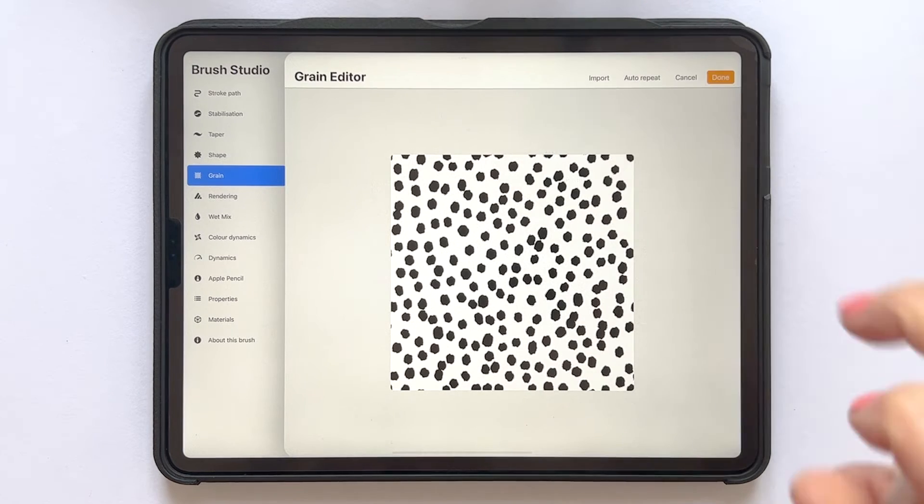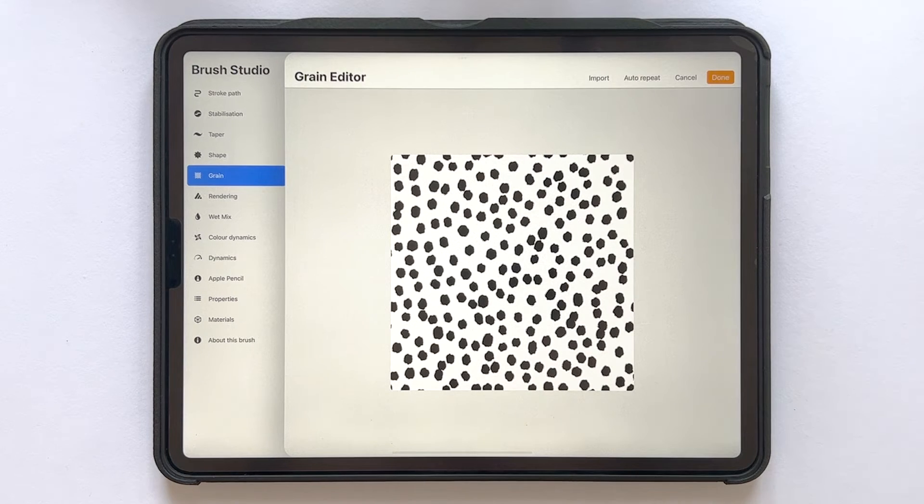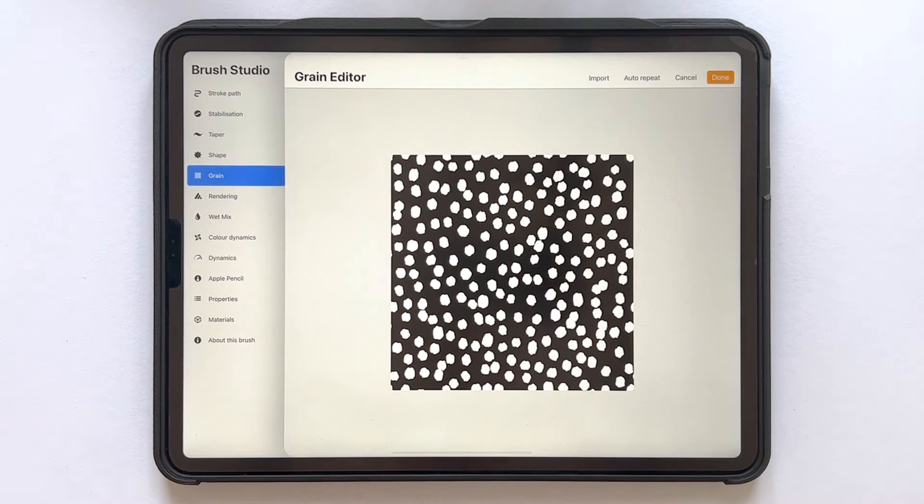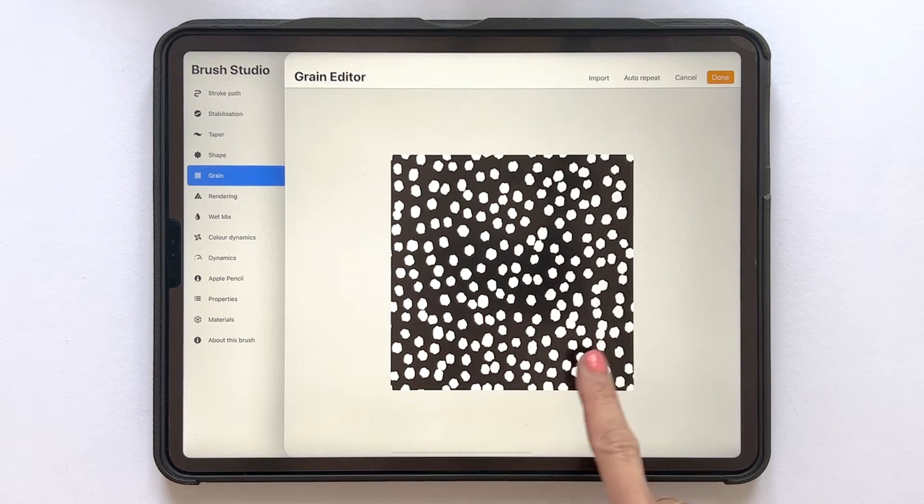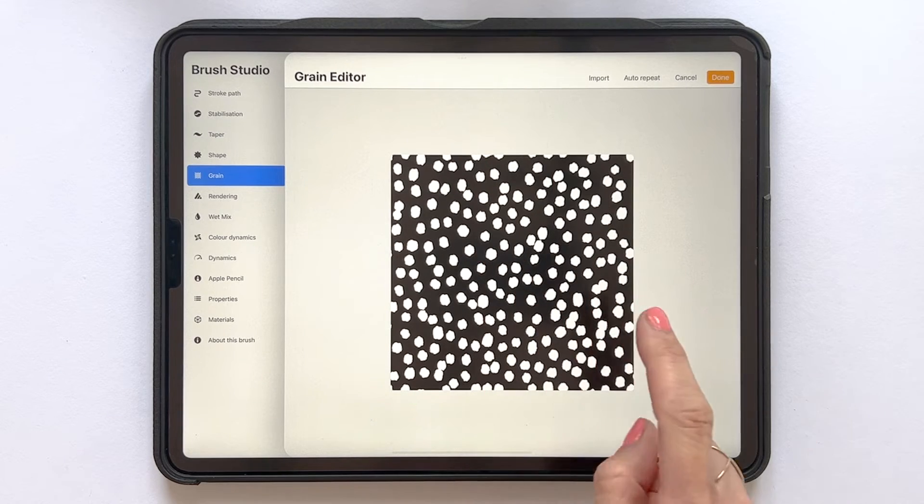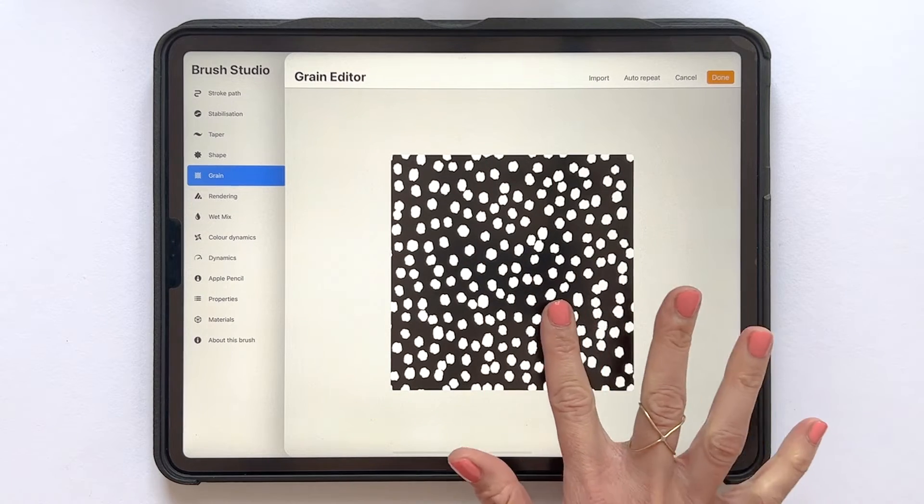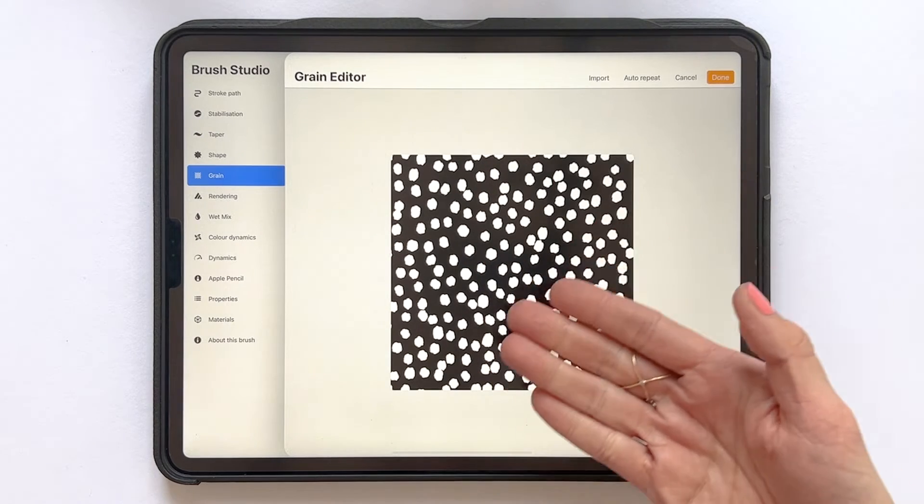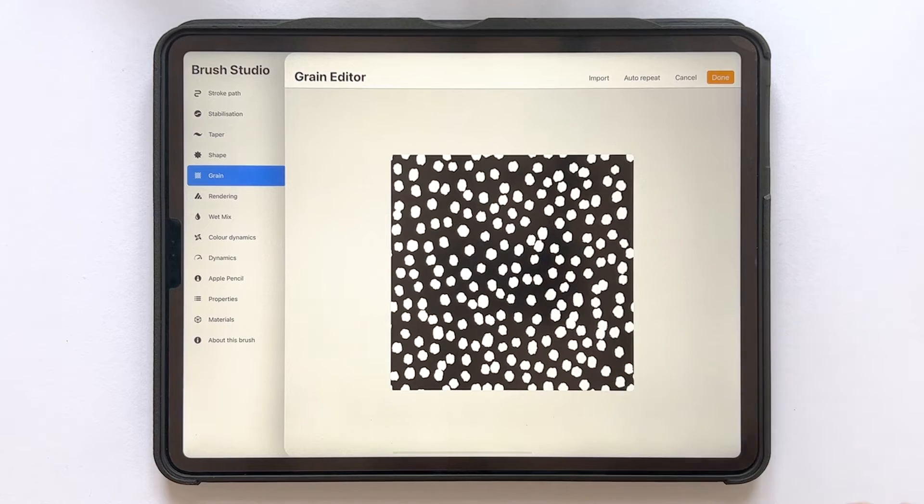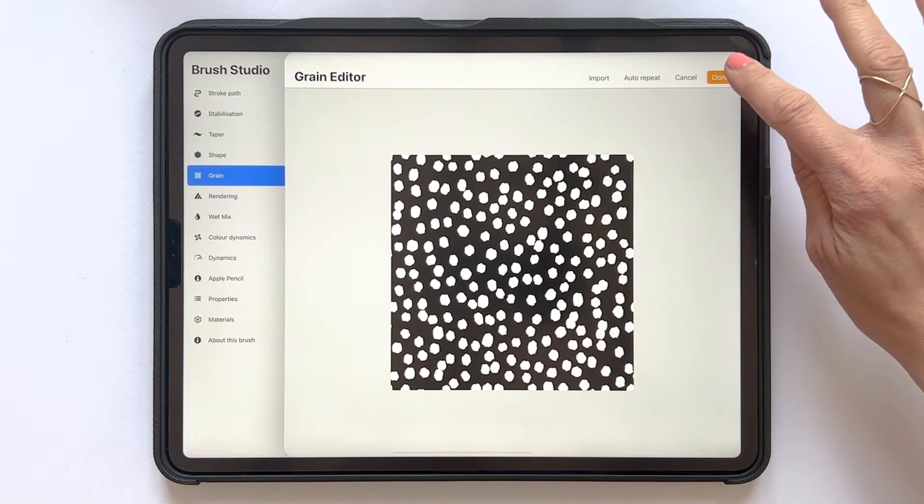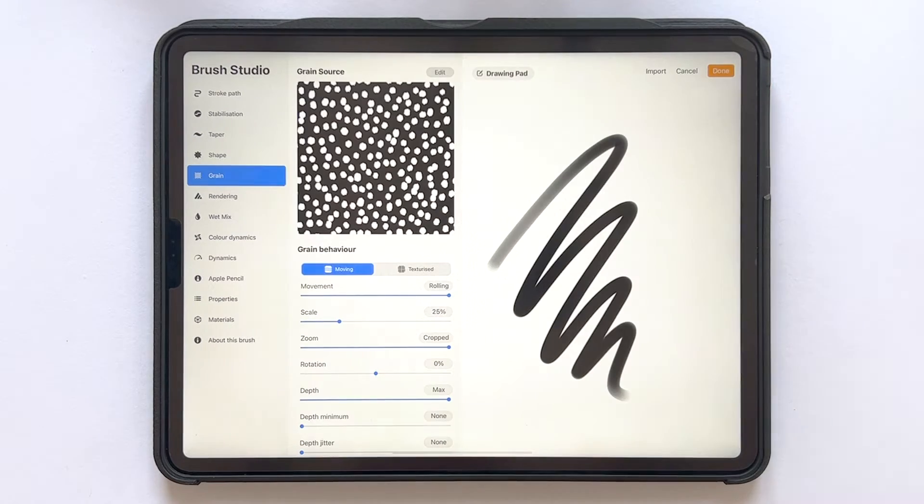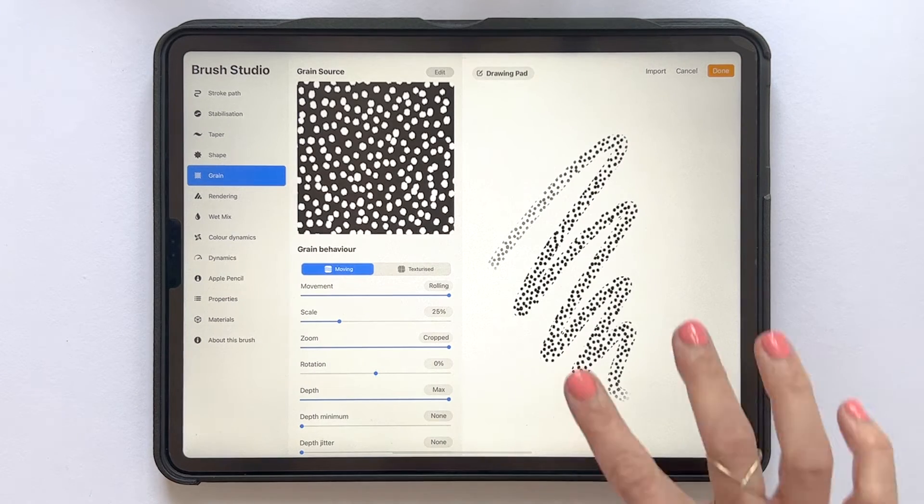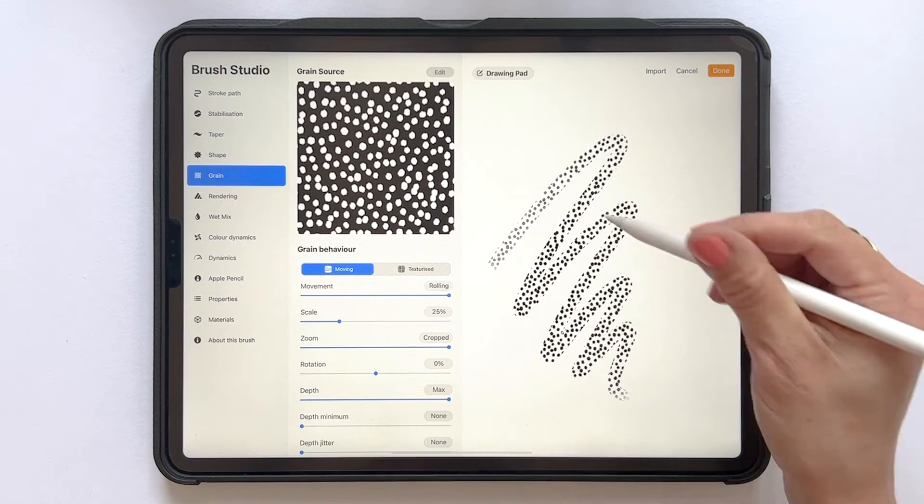Now we need to invert this. So tap with two fingers to invert the image so that the background will become black and the motifs will become white. And then tap Done. And here you can see that we have our pattern brush.